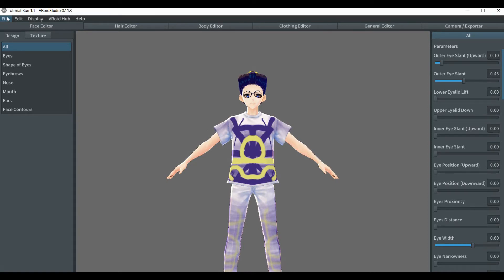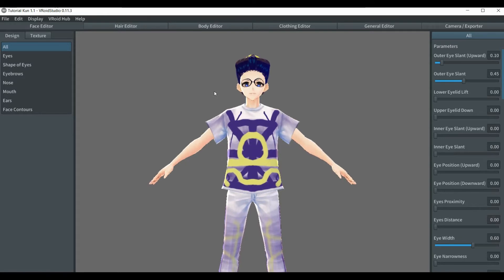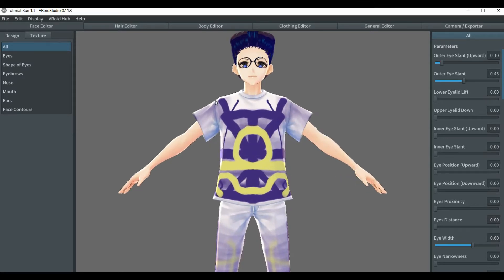Welcome back to another tutorial of B-ROID. This one should be a short tutorial — it's going to be about eye texture. If you've been following all of my videos throughout all this time, you might have an idea of where I'm going with this. If you haven't subscribed, now's the time to do that, because you'll actually understand it way better. Either way, let's move on.